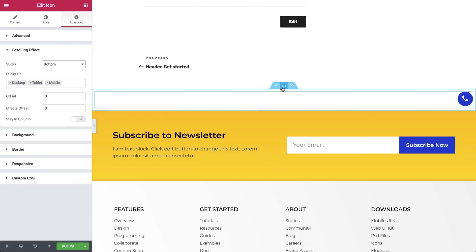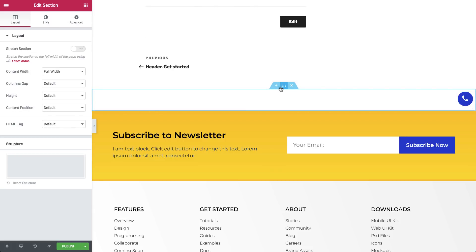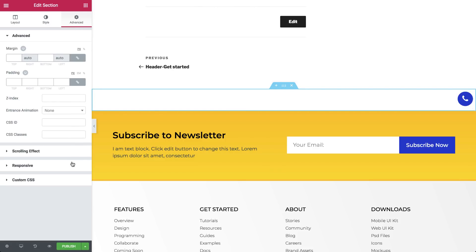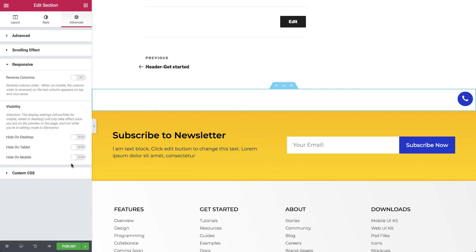Let's go to the section settings, Advanced, Responsive, and under Visibility, let's switch the desktop and tablet to Hide.